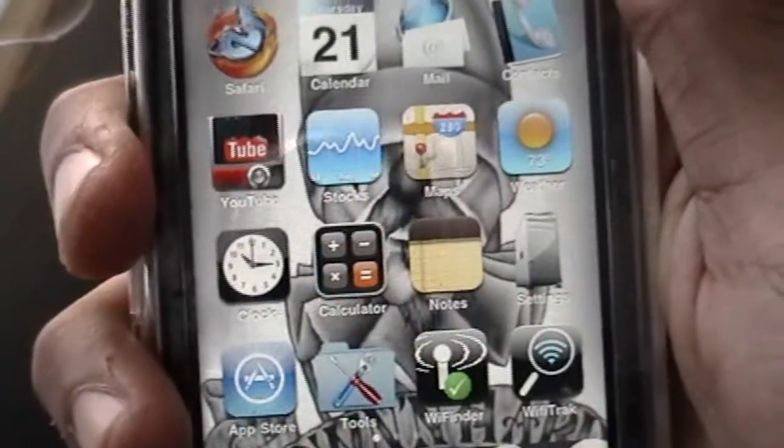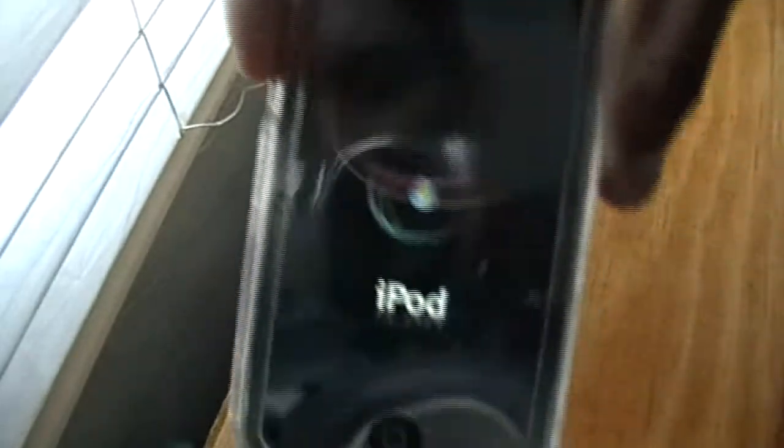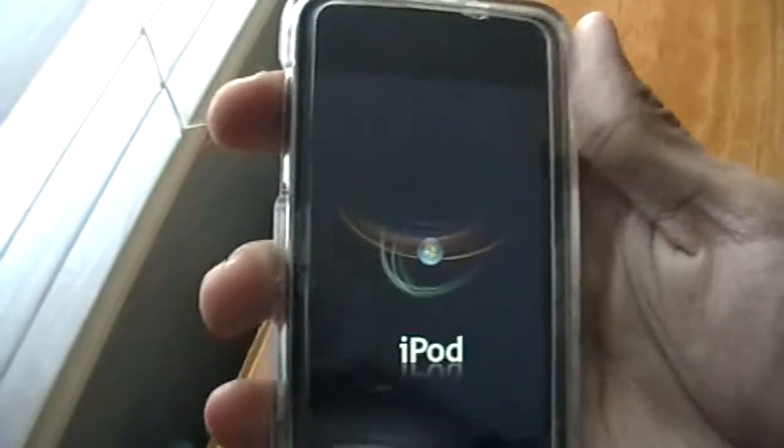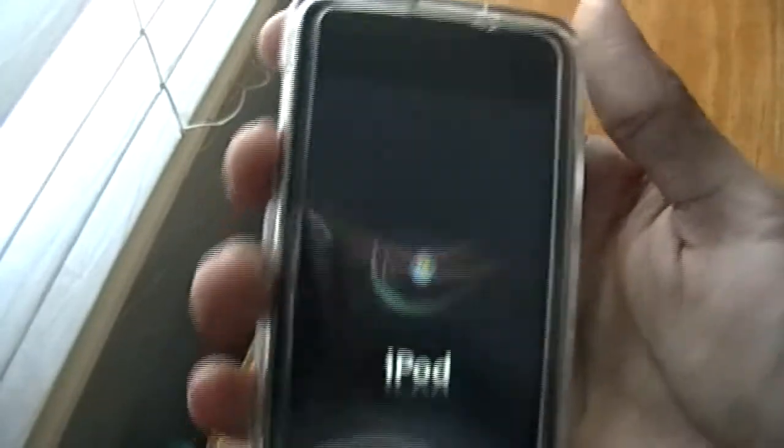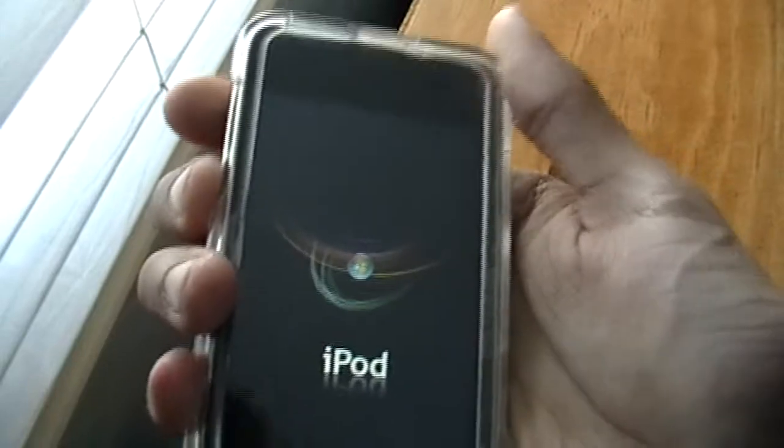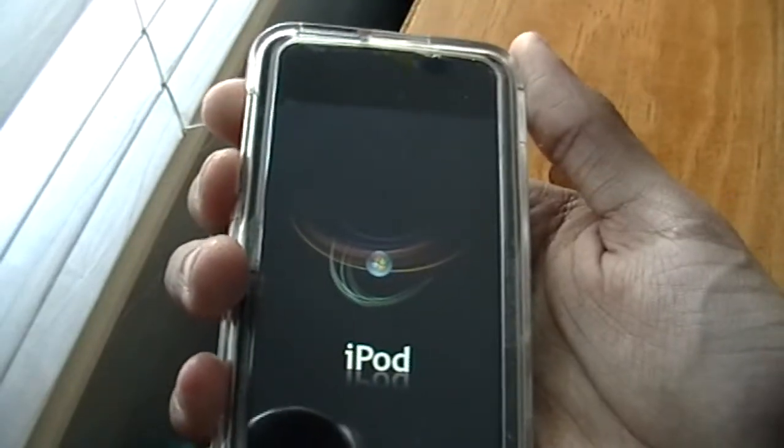Once it's done, it doesn't give you a 'complete' notification. So once that bar disappears, go ahead and turn it off and turn it back on. That's your new boot logo. This is the new boot logo I just put on with LogoMe.